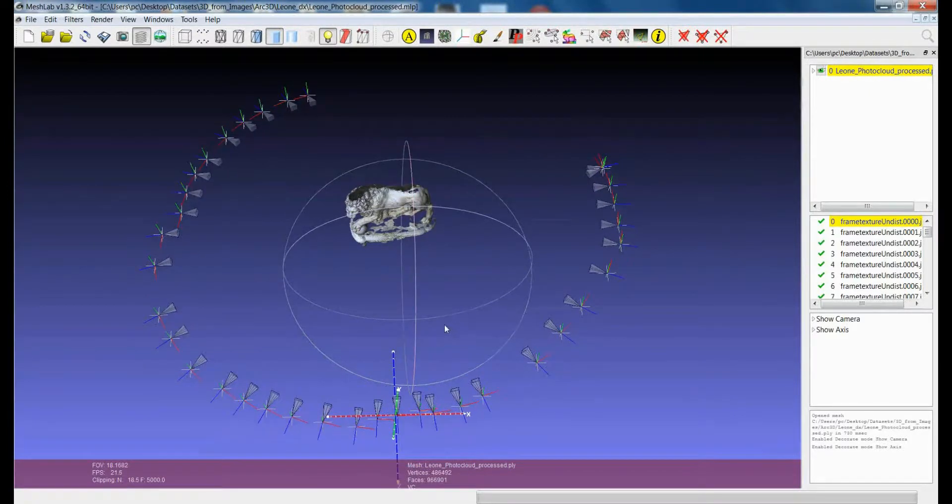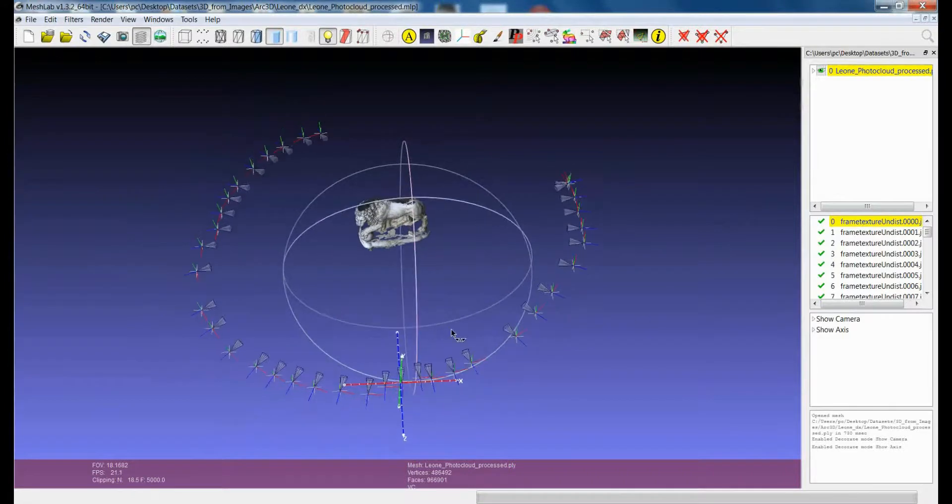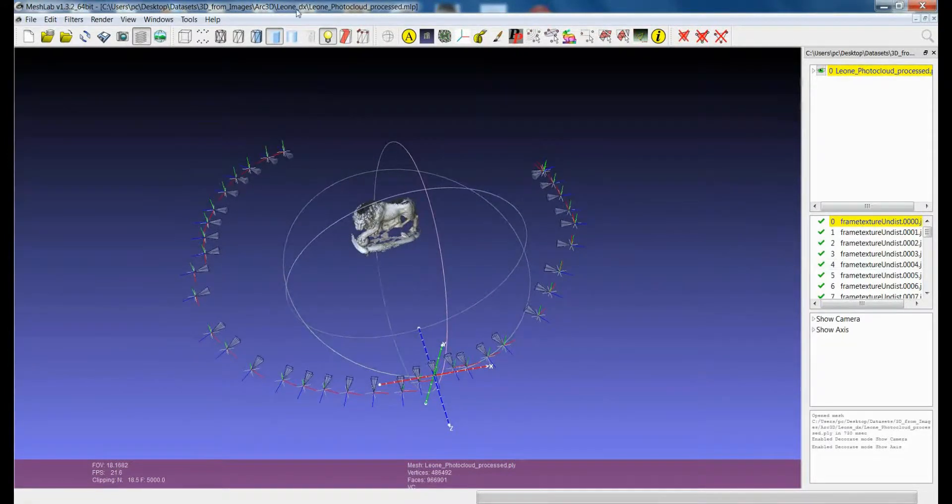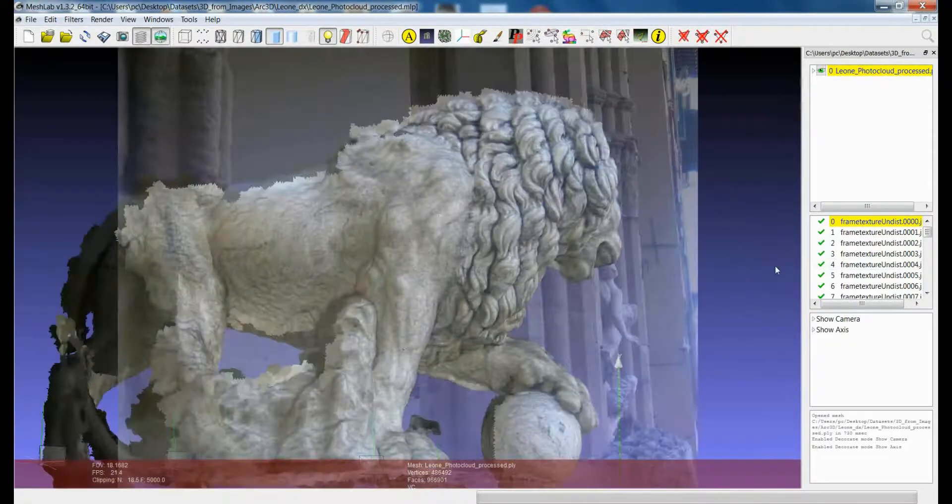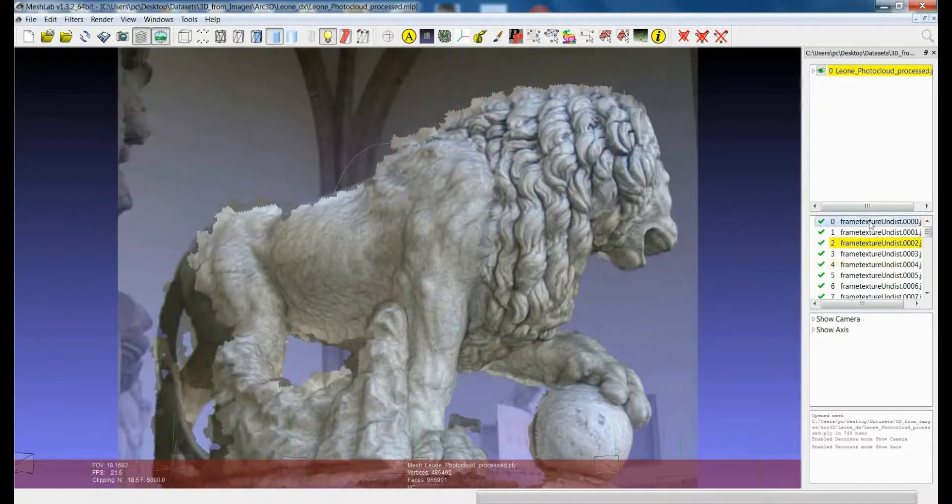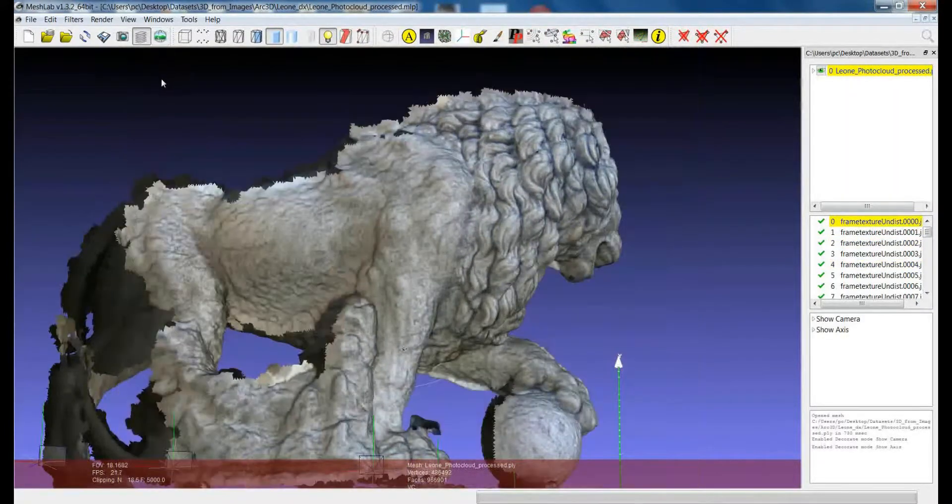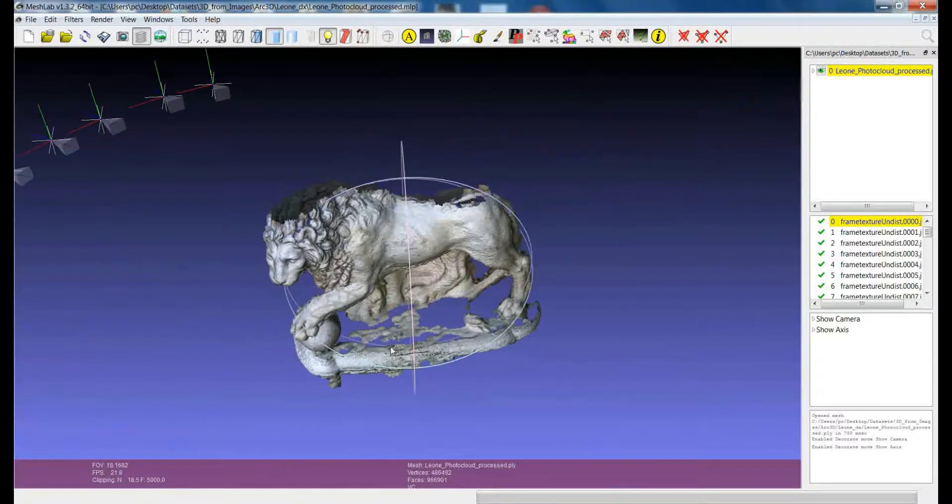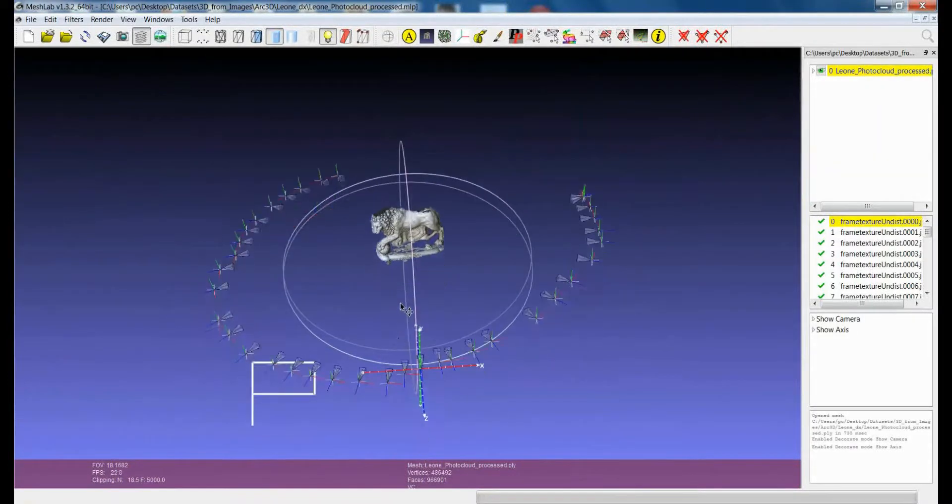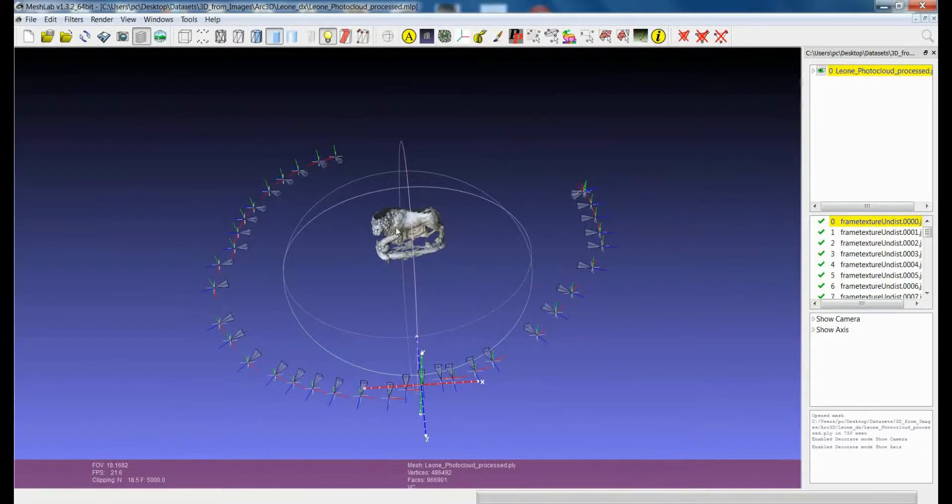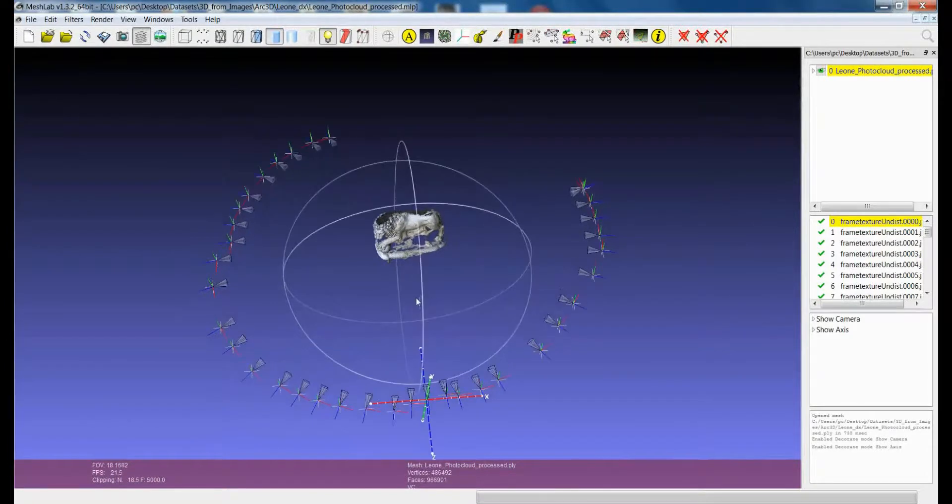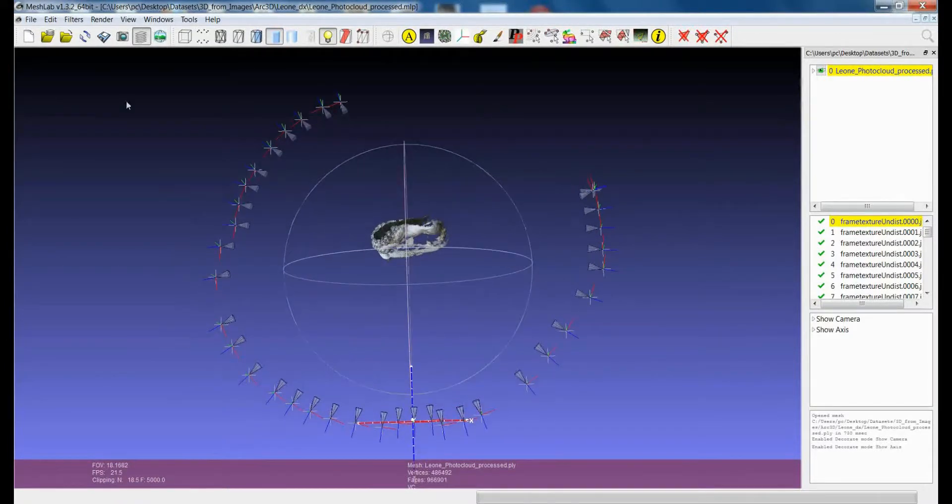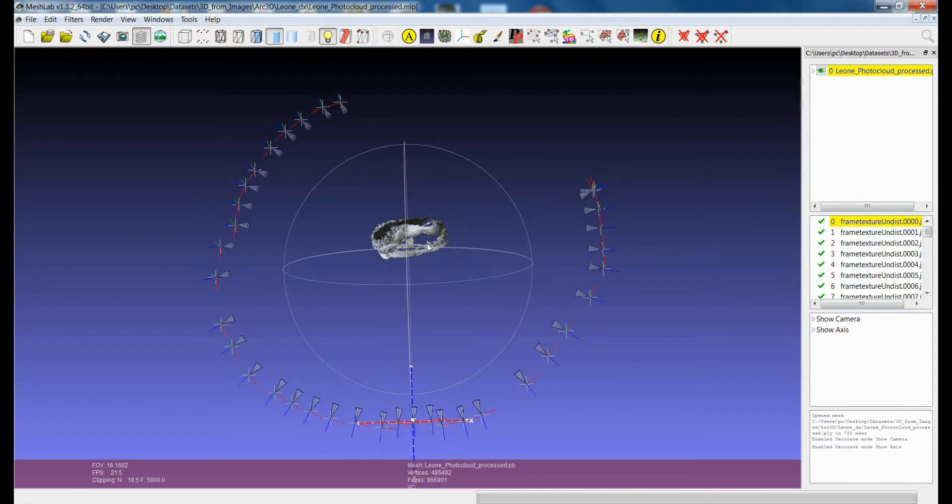Let's start again from this dataset where we have a model, a set of images which are aligned to the model and you see here that the center of the reference space is not in the center of the model. Suppose that I want to bring the model and the rest of the elements of the project with the center of the model to the same position as the reference space.